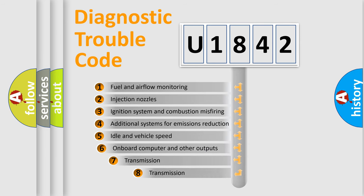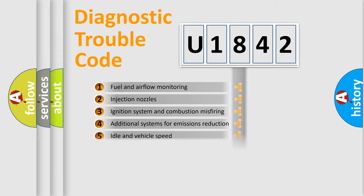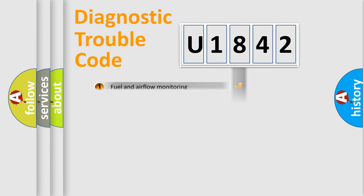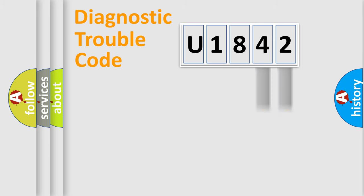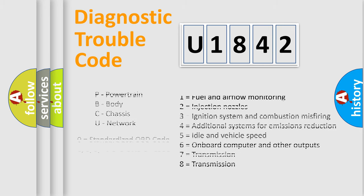The third character specifies a subset of errors. The distribution shown is valid only for the standardized DTC code. Only the last two characters define the specific fault of the group. Let's not forget that such a division is valid only if the second character code is expressed by the number zero.